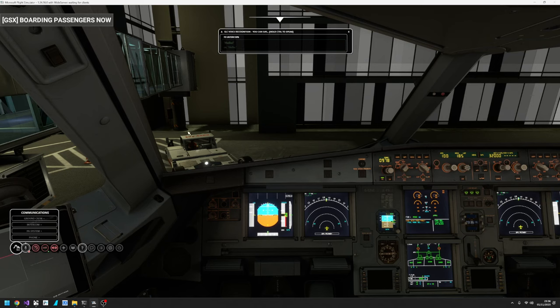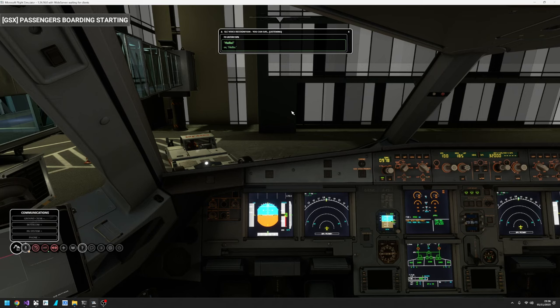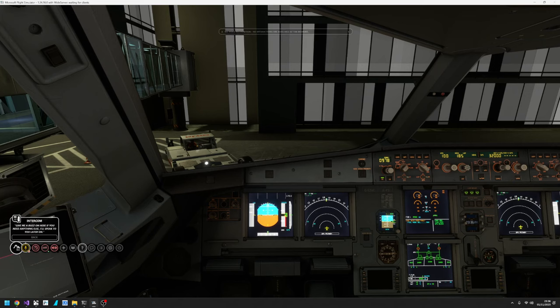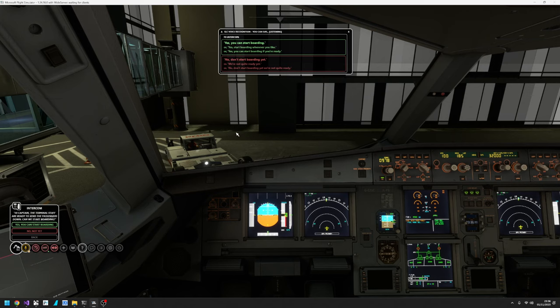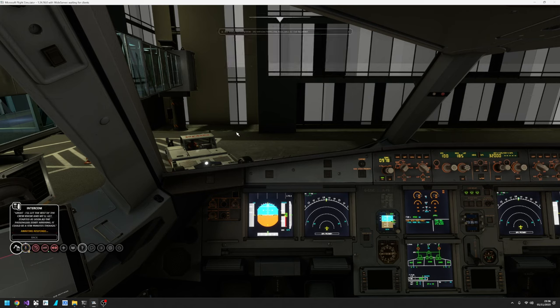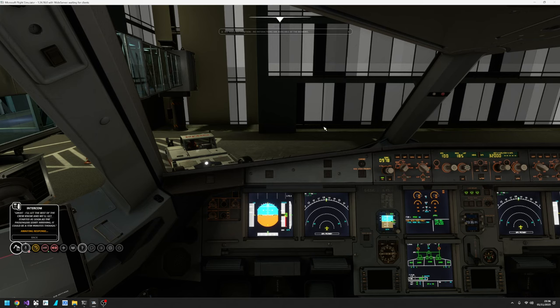And here's the cabin crew. They've come to the intercom to tell us that the passengers are coming. Hi Captain, the passengers are ready to come on board. Are we OK to get started? Yes, you can start boarding whenever you like. Excellent, we'll get started then and I'll let the rest of the crew know we're ready. It might take a few minutes for the passengers to start arriving though.